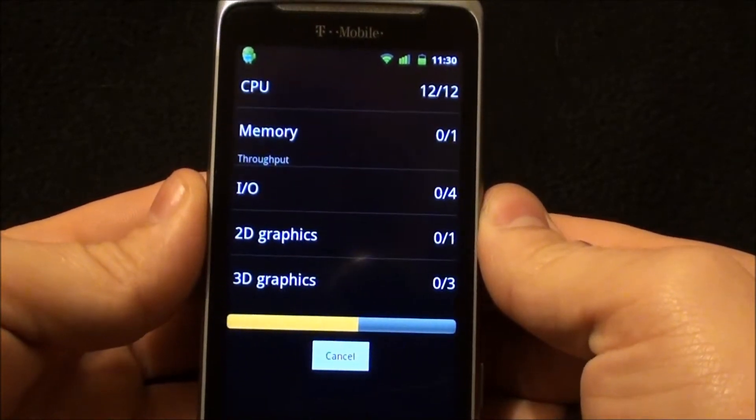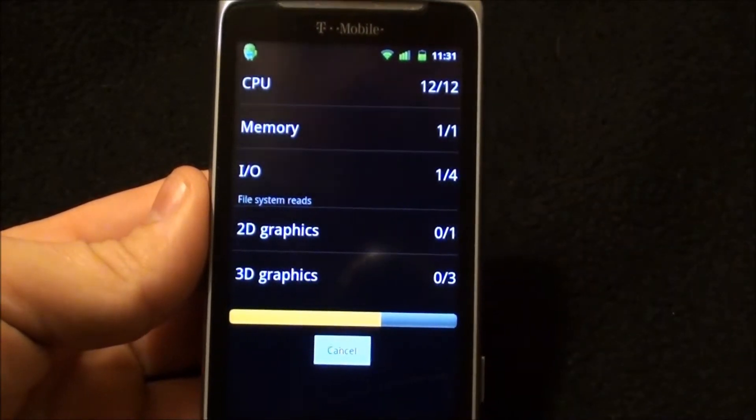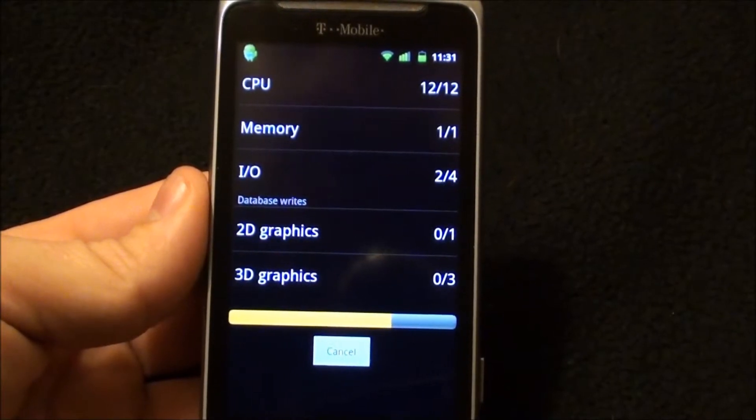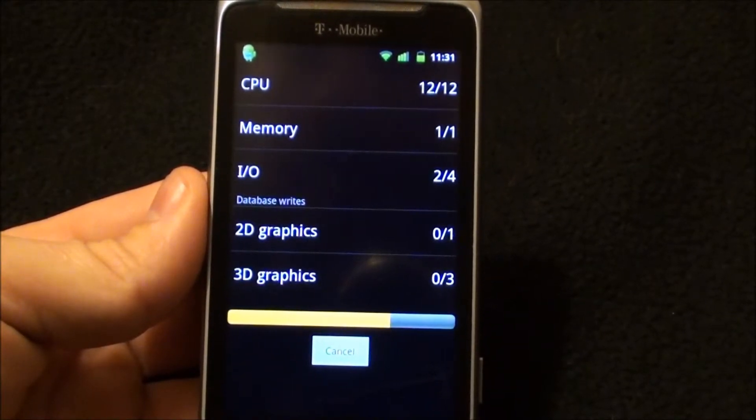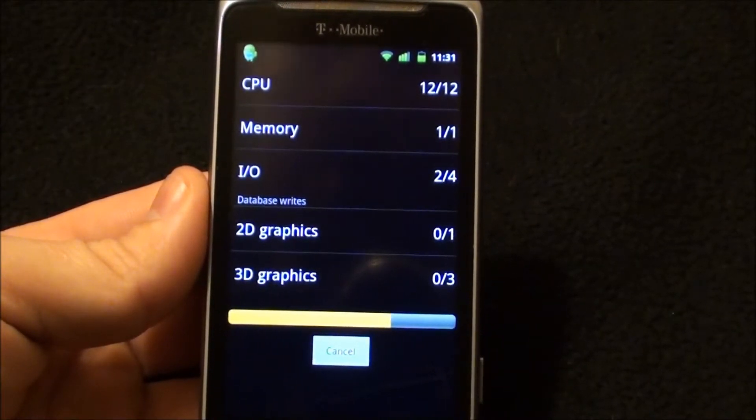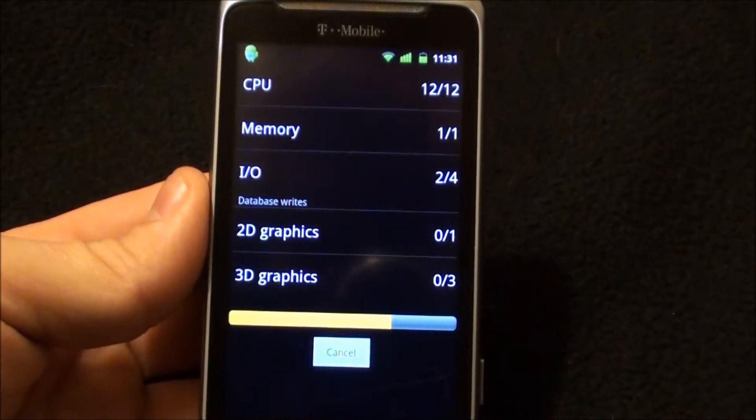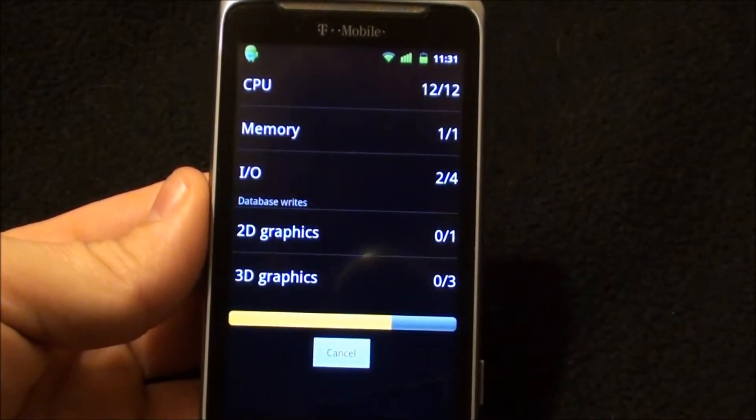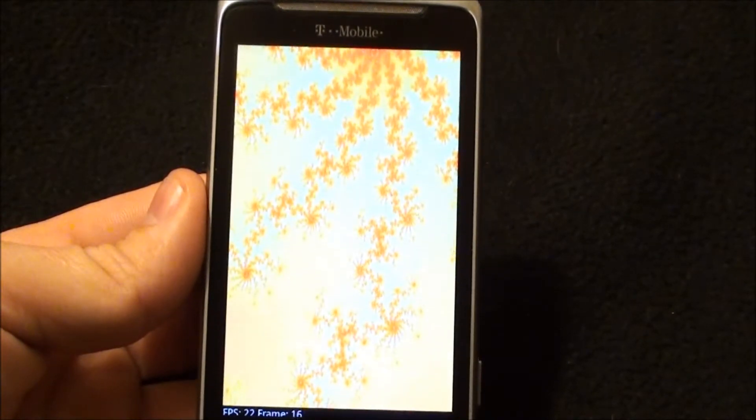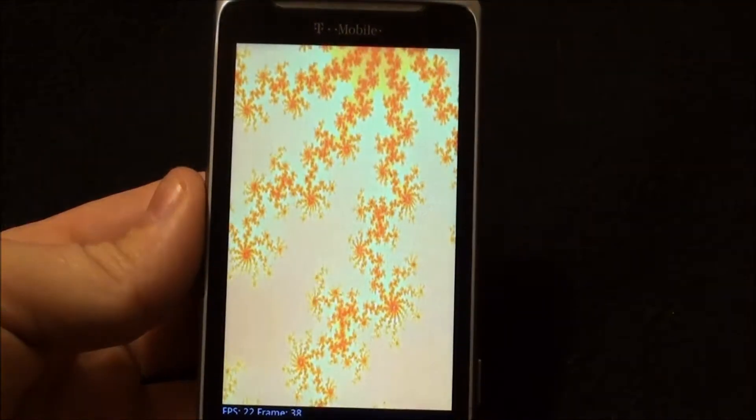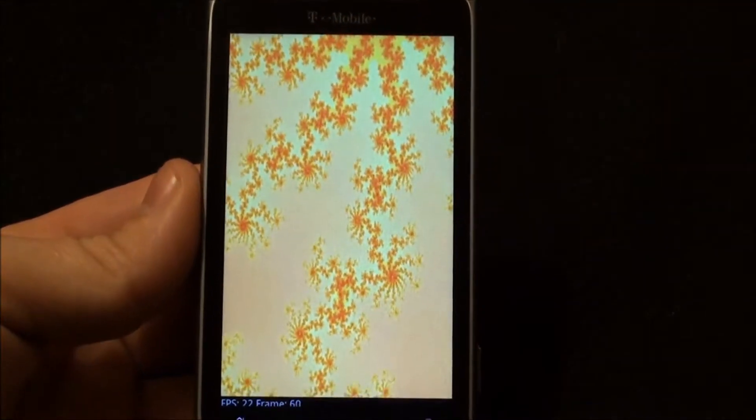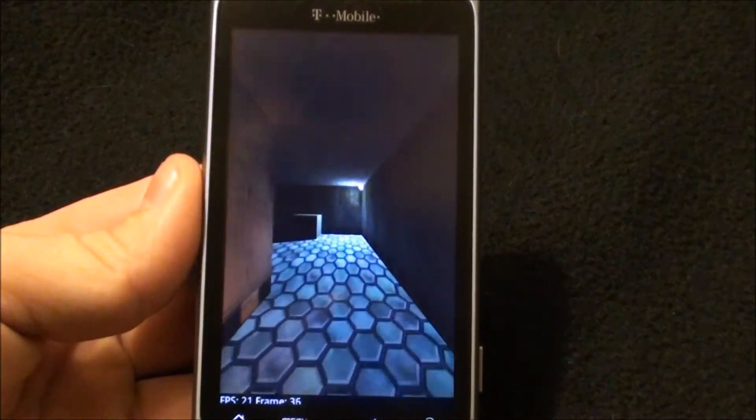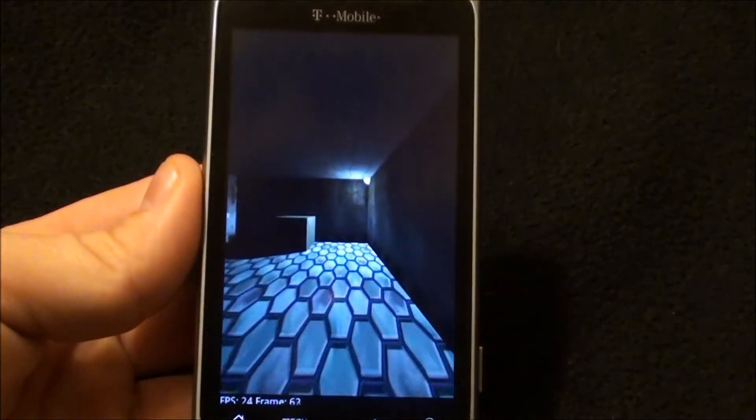And I'm also going to run Smartbench 2010 and 2011 on this because they gauge CPU and everything differently now. And when I did Release Candidate 1, I did it on 2010, but in the future I'm going to start doing all my tests on 2011.